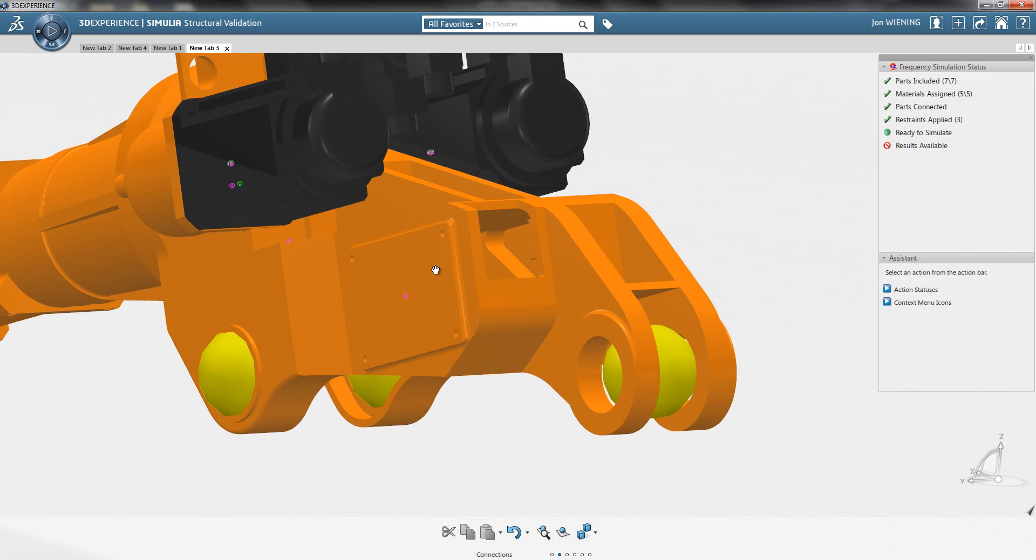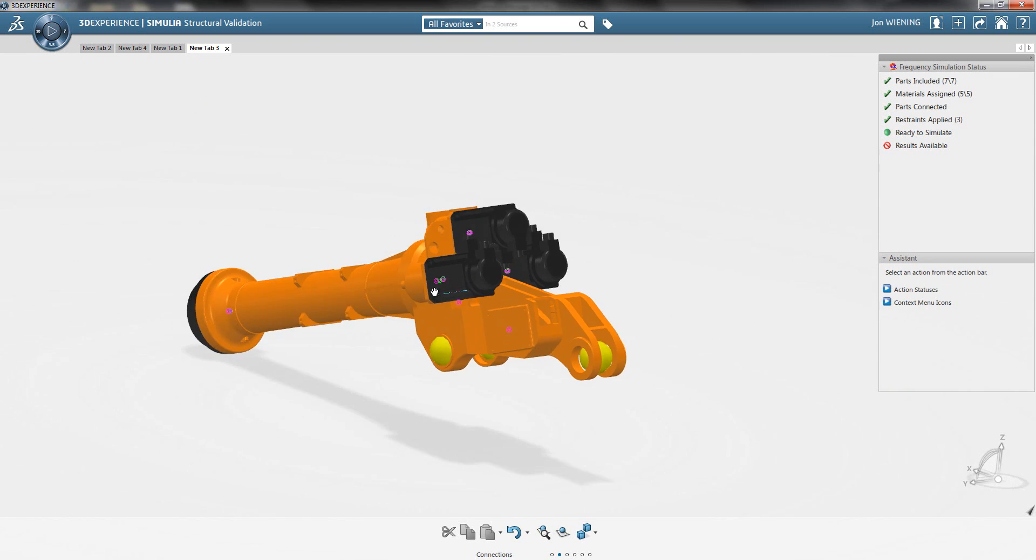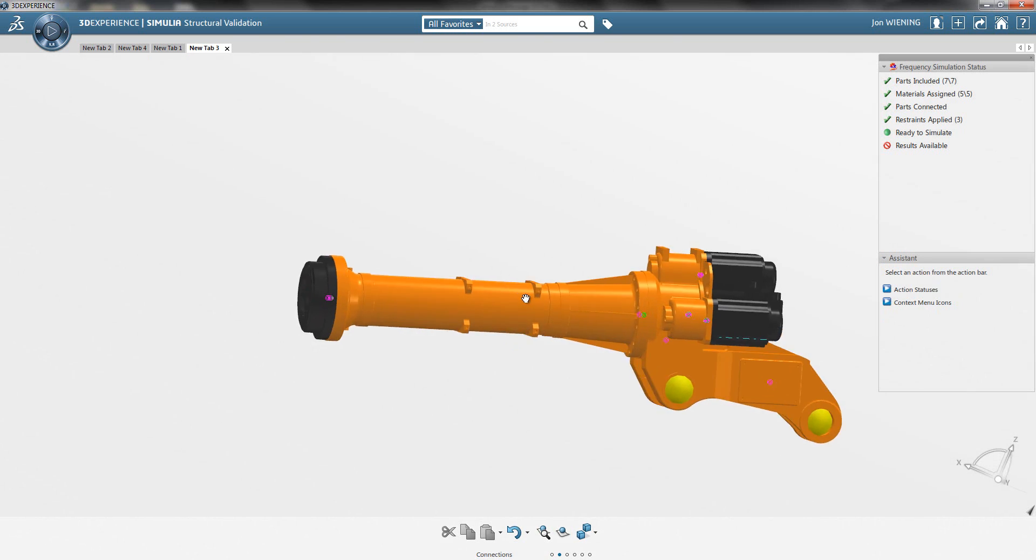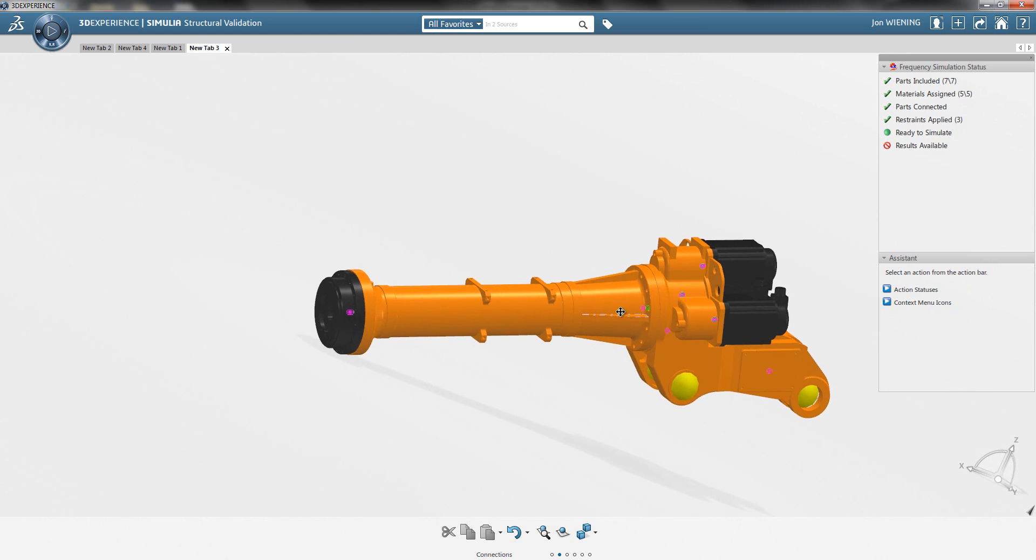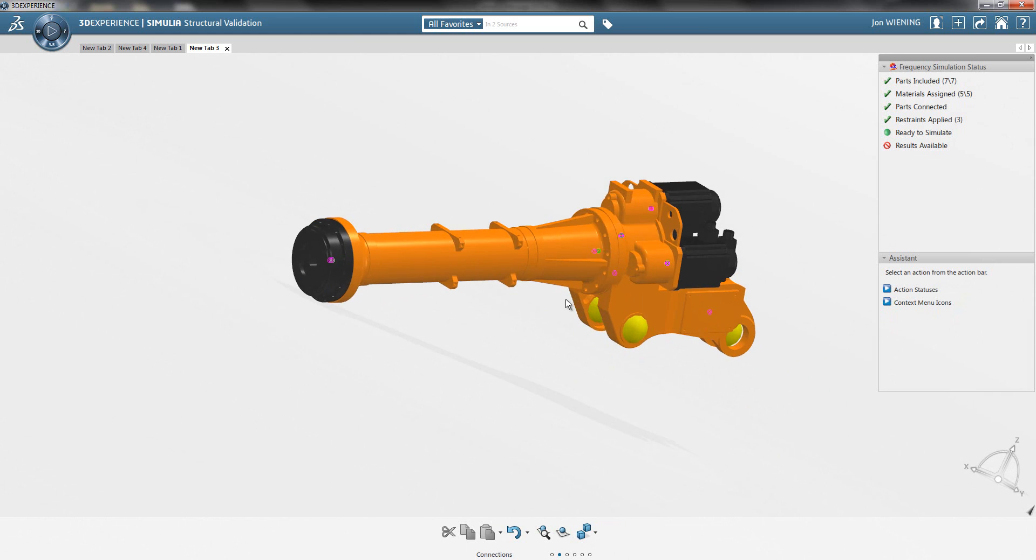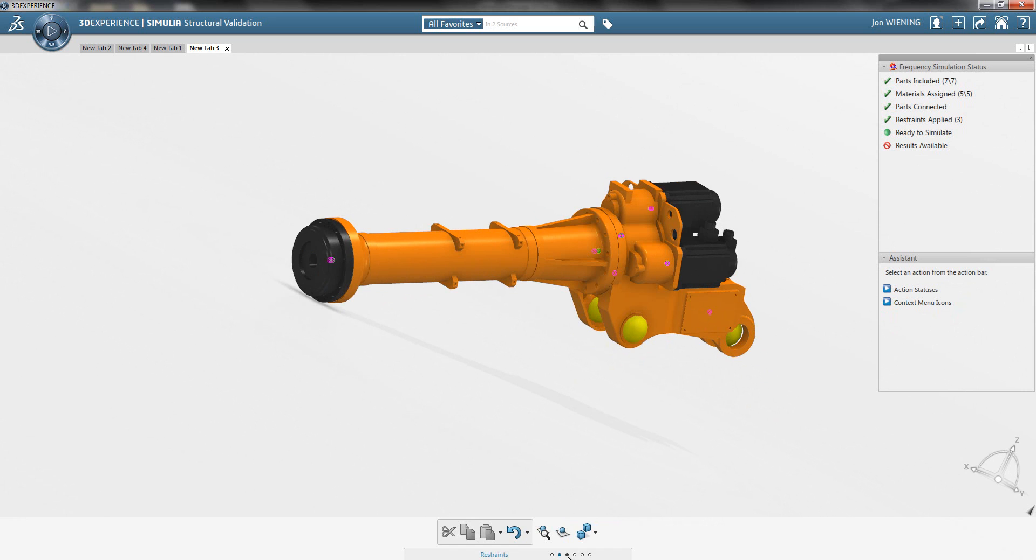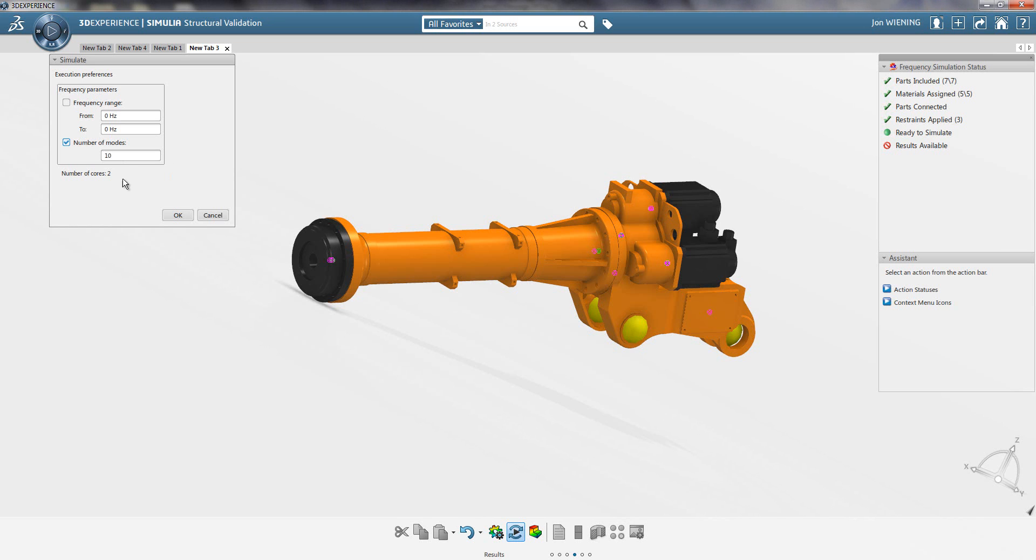Okay, now I have all the restraints that I am interested in defined, and the next thing I could do is run the simulation. To do that, I go to the results action part of the action panel and run the simulation. I have a few options here - the most straightforward is to simply grab the first 10 modes, and I can run this on two cores.